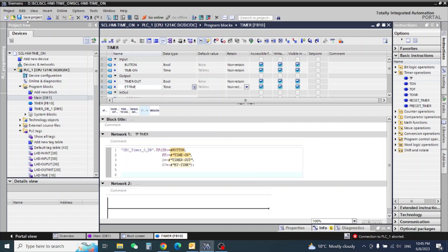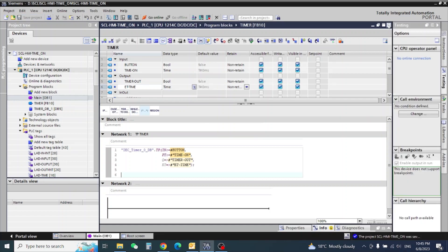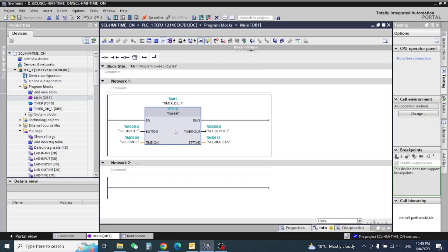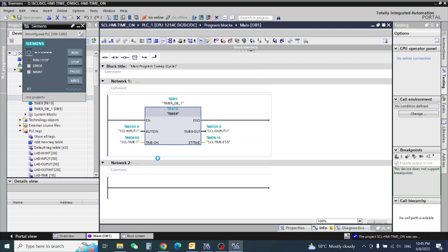Now save the PP timer. I already configured the inputs on this block, so we just need to go for simulation start. The simulation will take a little time.